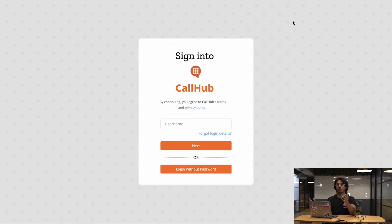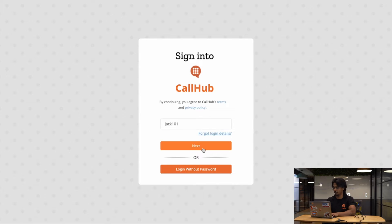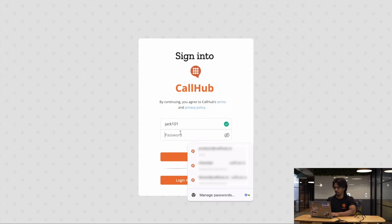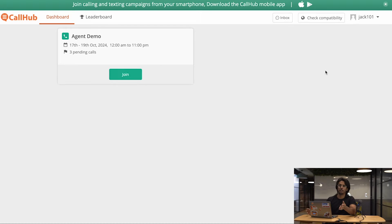Here I am at the CallHub login page, which is app.callhub.io. I want to log in as an agent. I'm going to add my username for the agent, which I've labeled Jack101, and I'll put in my password. Once you've logged in, you're taken to the agent dashboard.